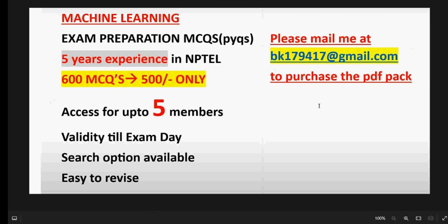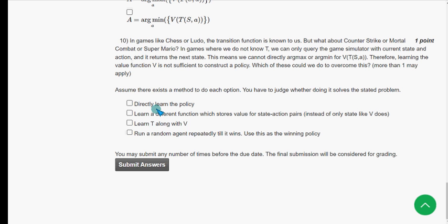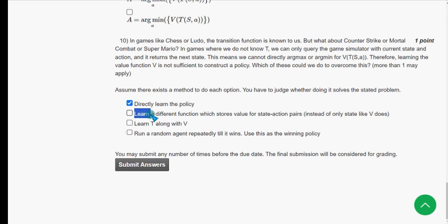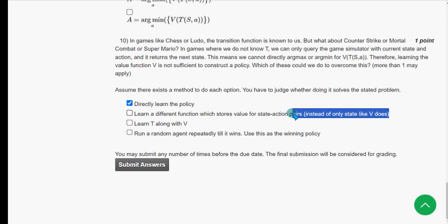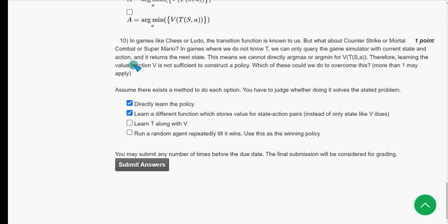For the tenth and final question, I got two probable solutions: the first option — directly learn the policy — and the second option — learn a different function which stores values for state-action pairs instead of only states. These two are the probable solutions for the tenth and final question. These are the solutions for the week 12 and final assignment of Introduction to Machine Learning.